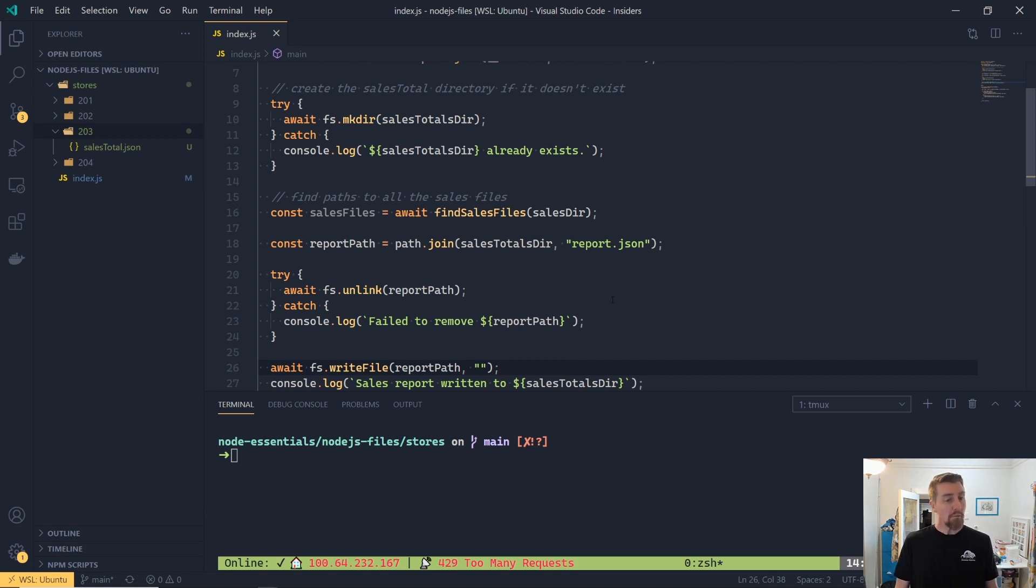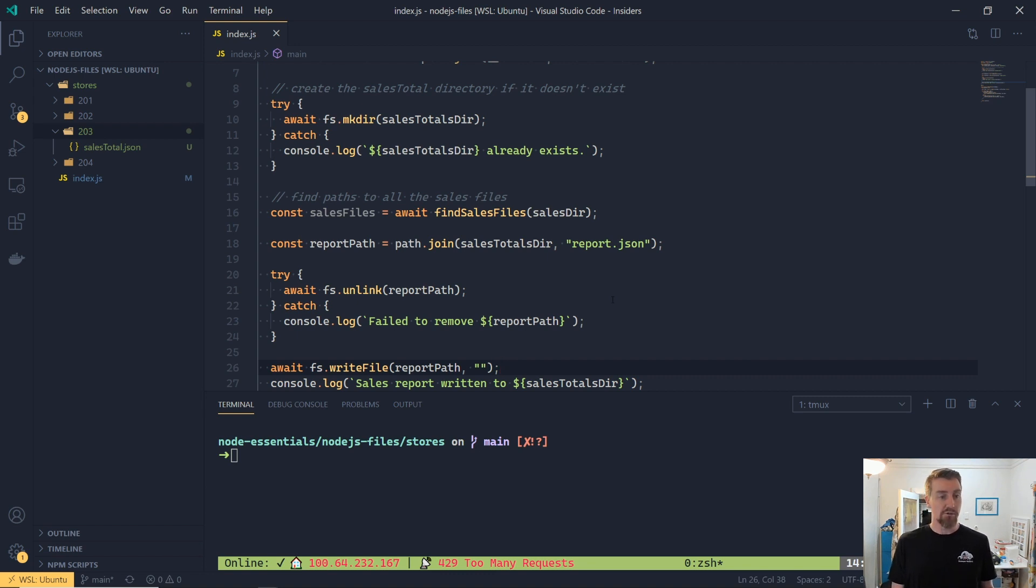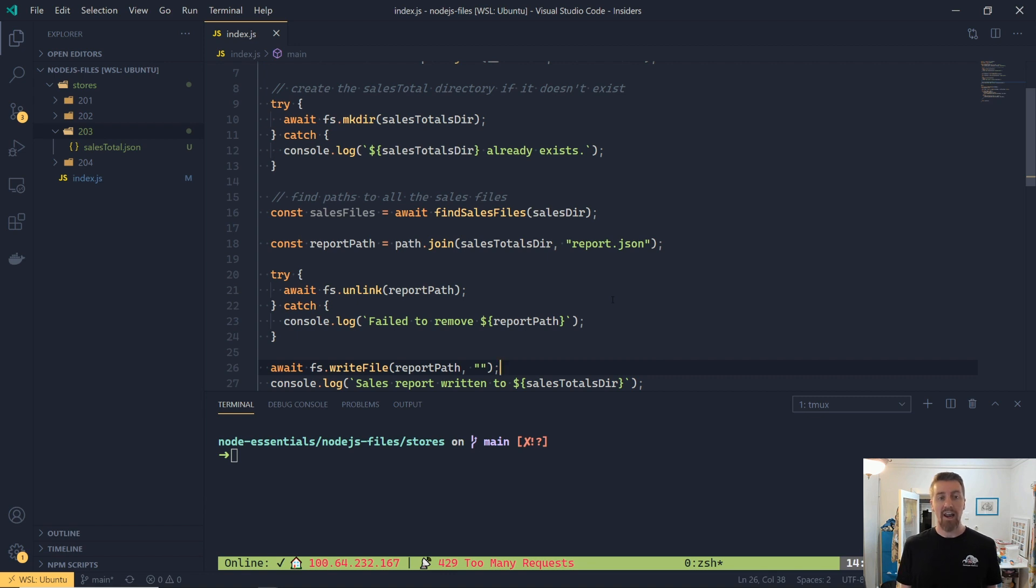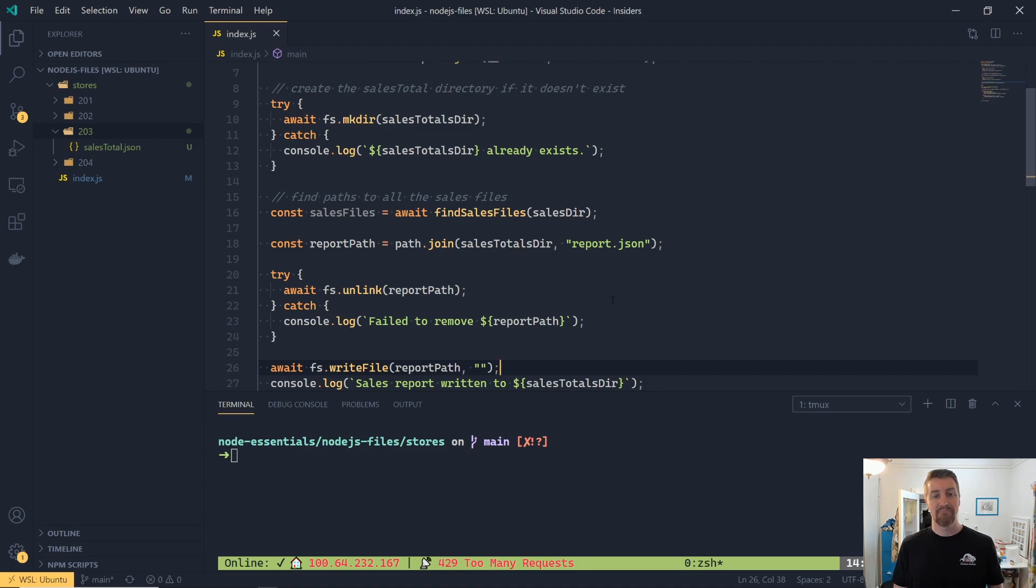But we're almost there. We've stubbed out the way that we're going to be writing our files using the Node.js modules. In the next video, we're going to create that file and actually write the file contents properly to disk. See you next time.